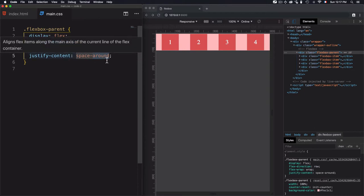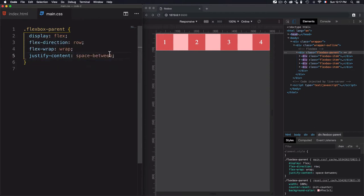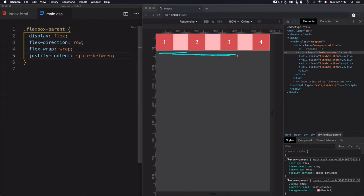Now let's move to spaceBetween. The main axis has a start and an end. What spaceBetween does is place the first item flush at the start of the main axis, and the last item flush at the end of the main axis.